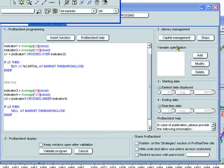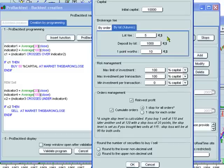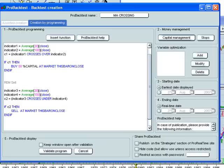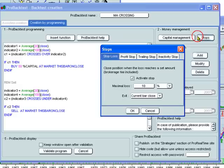We've now set up our capital management. I'm going to set it by order. That's OK. As well as our stops. Remember, we've defined a stop loss of 10%.